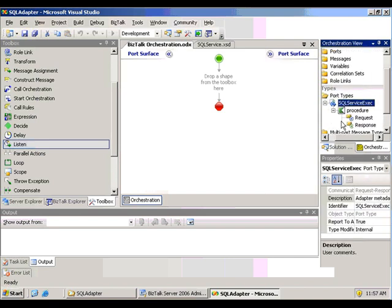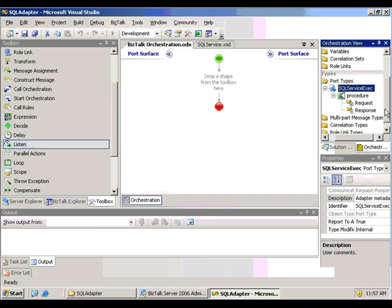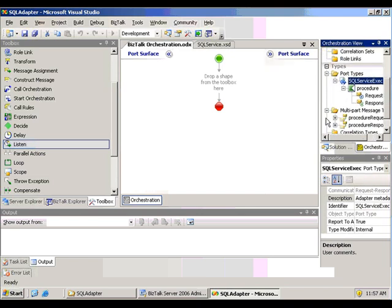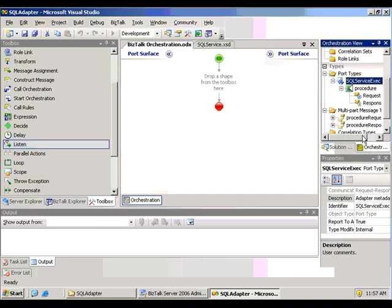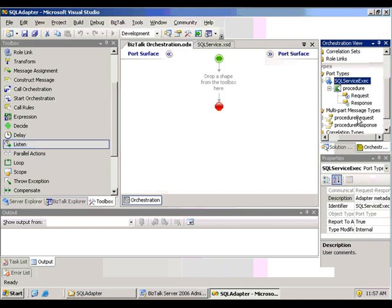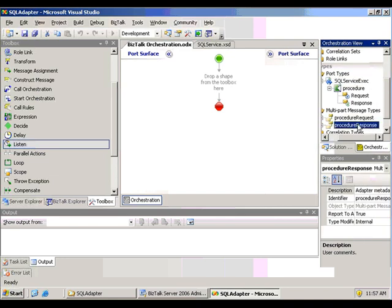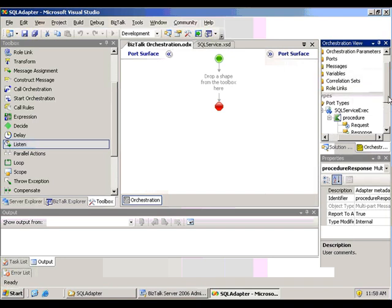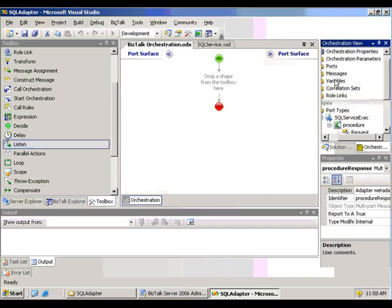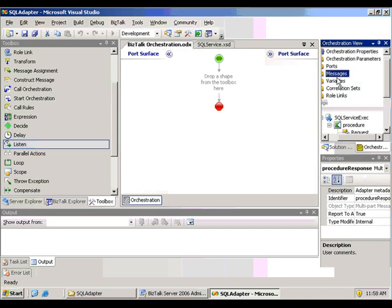One of them will be the multi-part message. The other one is a port type. So this is a two-way port type that we'll use when we create the logical send port here. And there you can see the multi-part message types that we're going to use to define our messages, our message variables that we're going to be processing.